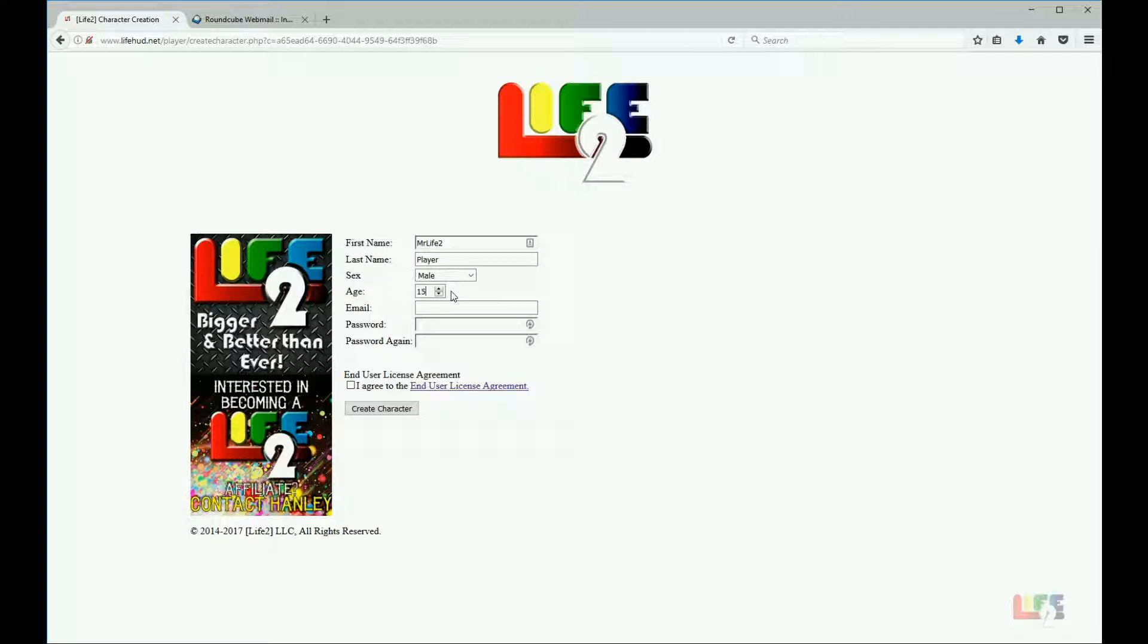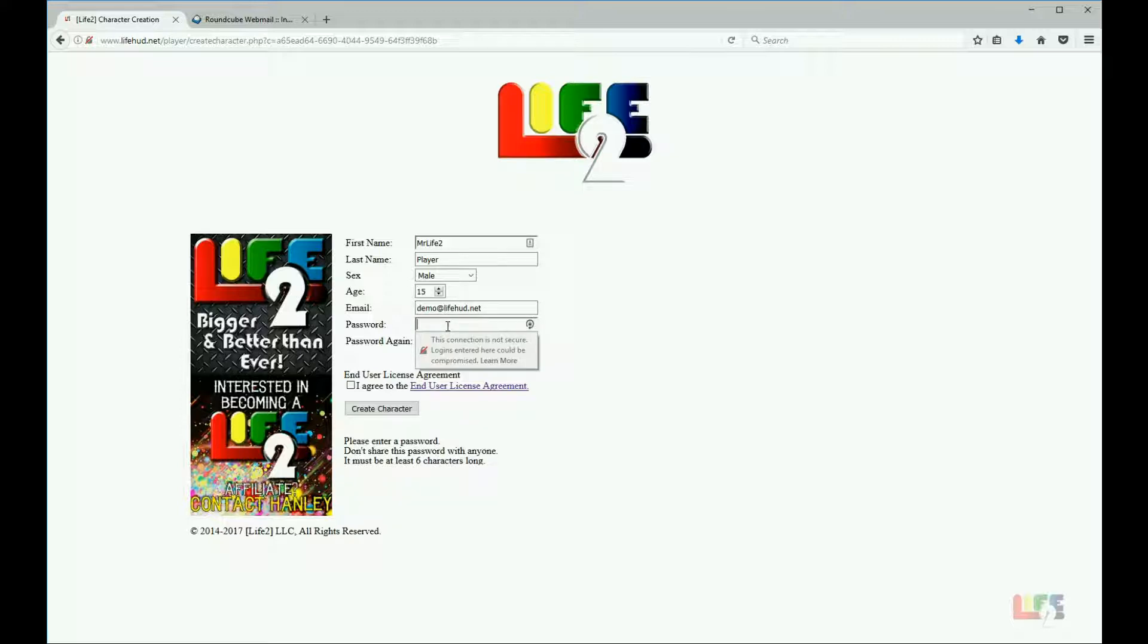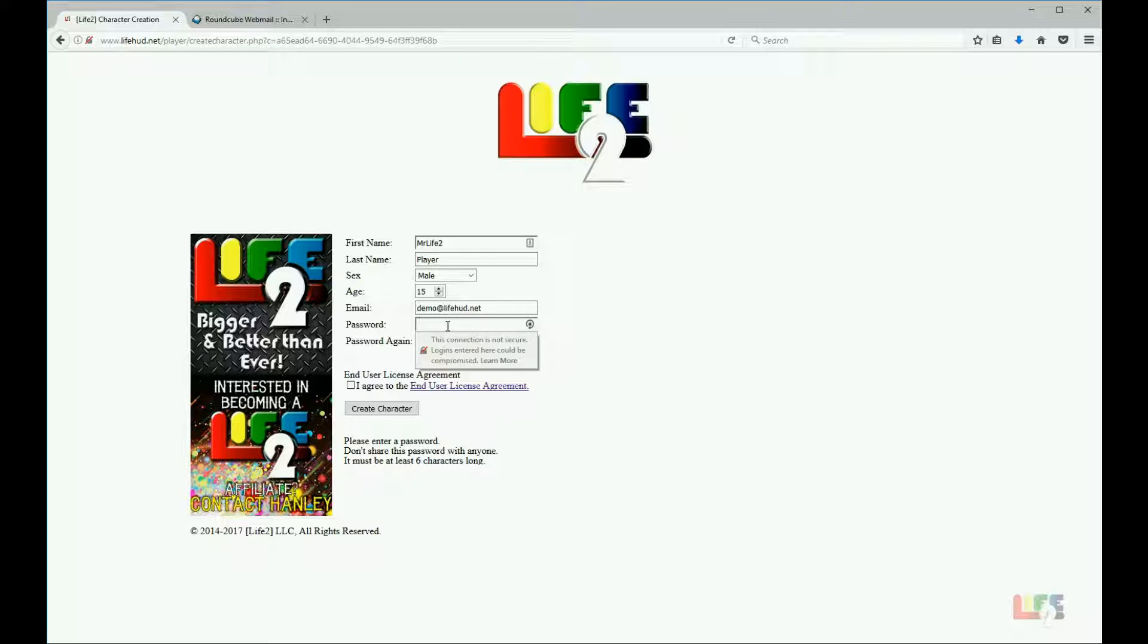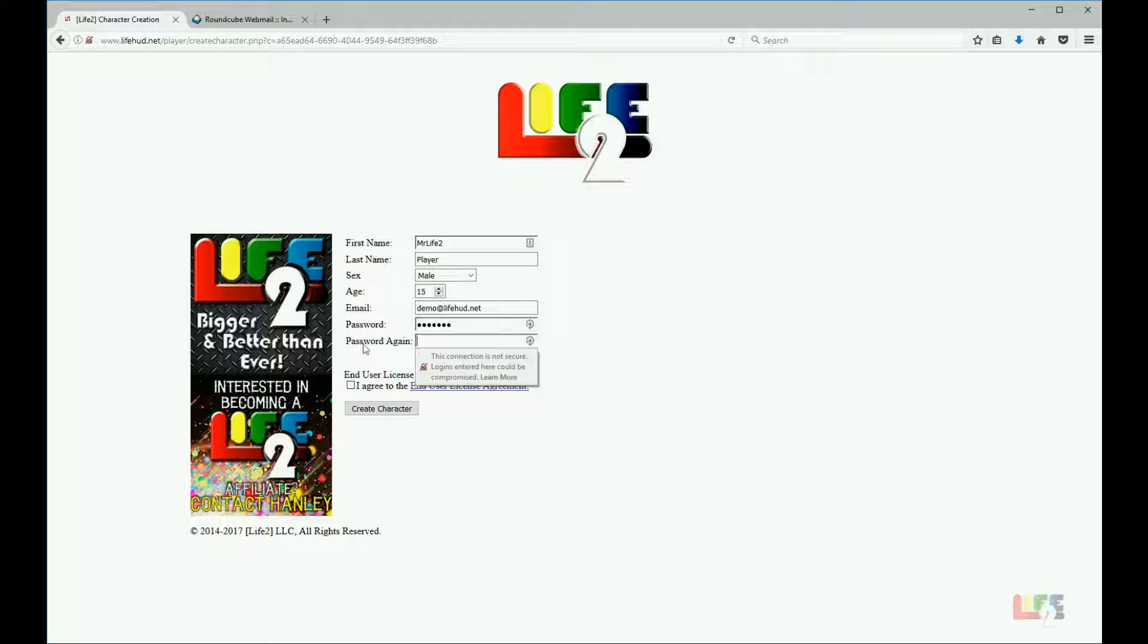Now onto email. You have to type in a valid email, so I am going to use demo at lifehud dot net. Now type in the password here that you wish to use to log into the website. This is something you wish to always remember. There is a way to reset that and I will cover that in another video. For right now, just type in the password you wish to use and try to remember it please. And as usual on any website you register, click and type your password again.